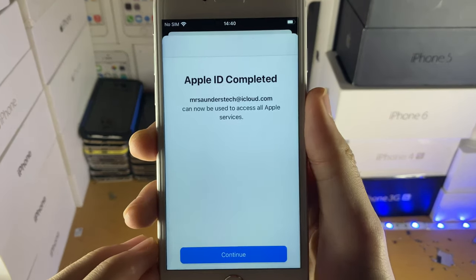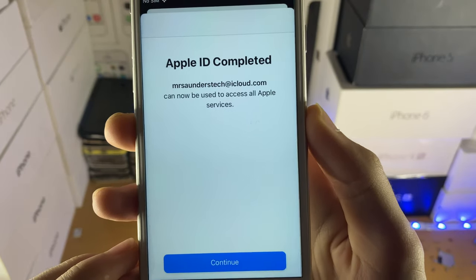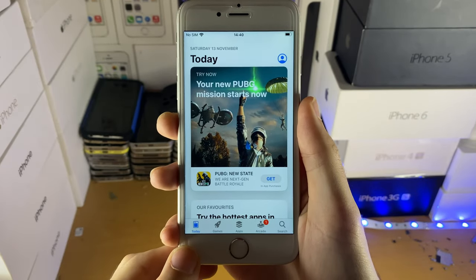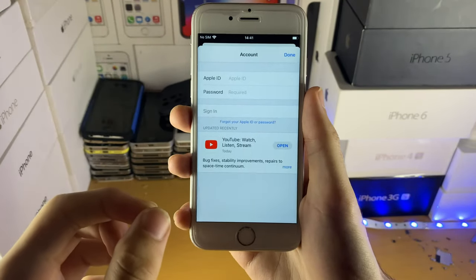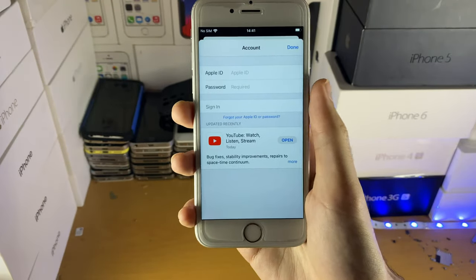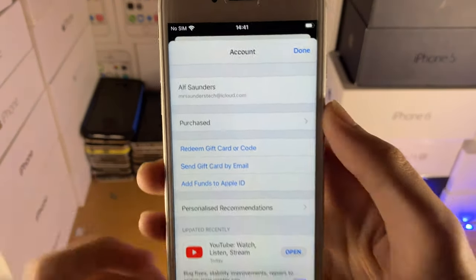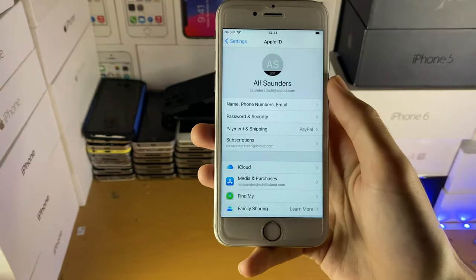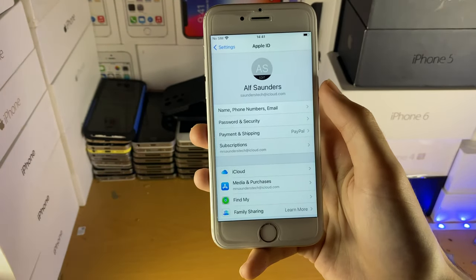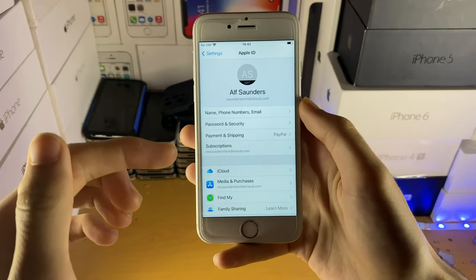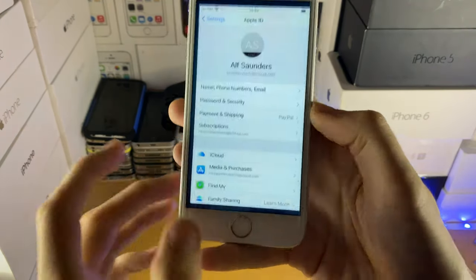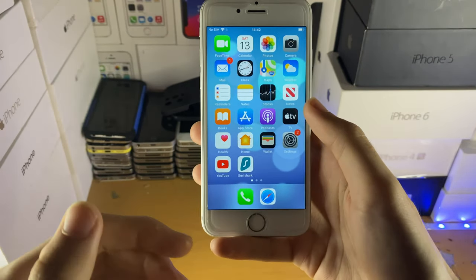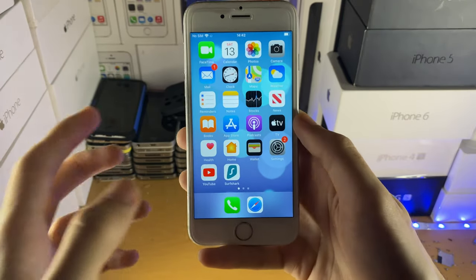Once you've added all your information you'll see 'Apple ID completed, can now be used to access all Apple services.' Just like that the issues have been sorted. Tap 'Continue' and you can see you're signed into your brand new Apple ID inside of the App Store. On iCloud you're signed into your old Apple ID — meaning you have FaceTime, iMessage, and all your iCloud data on your old Apple ID — but just for the App Store you're using your brand new Apple ID which doesn't have the verification required issue.